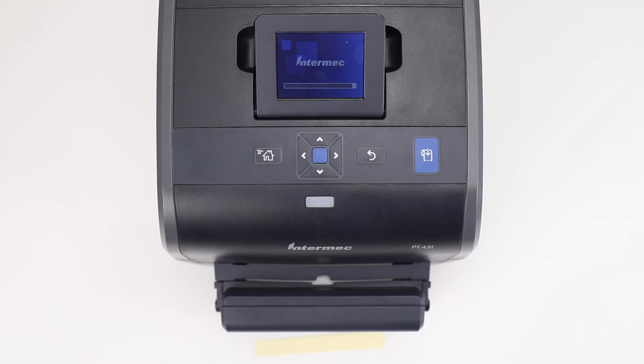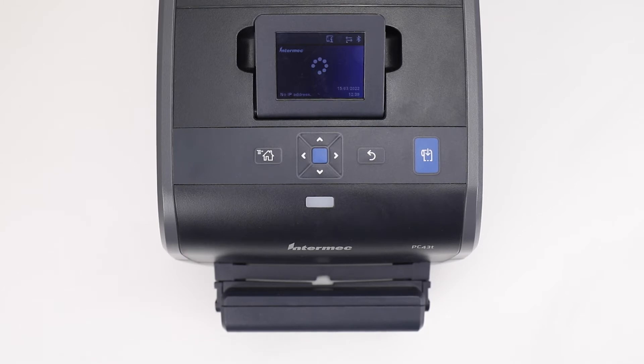The printer will display a message on the screen confirming the firmware upgrade. After the upgrade, the printer will reboot and go to Ready Status.